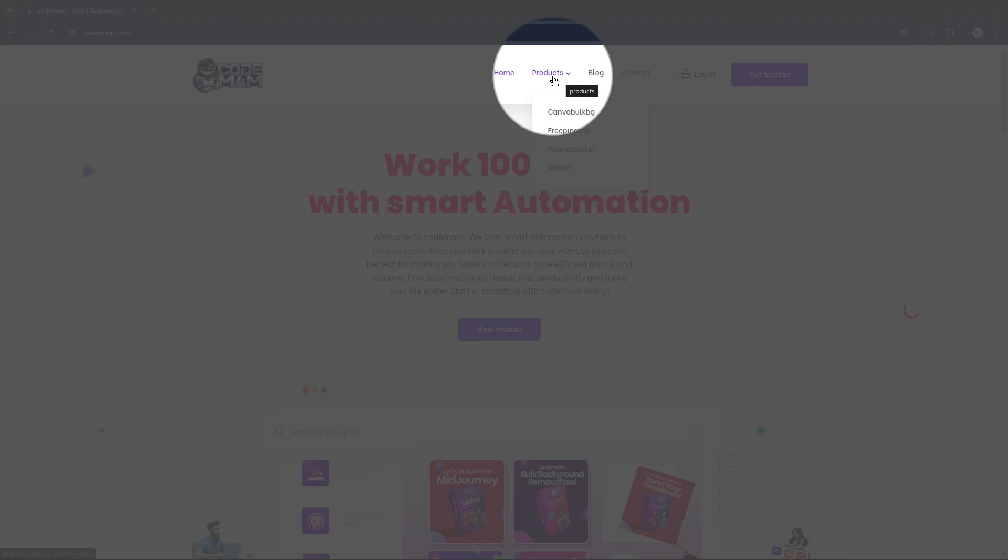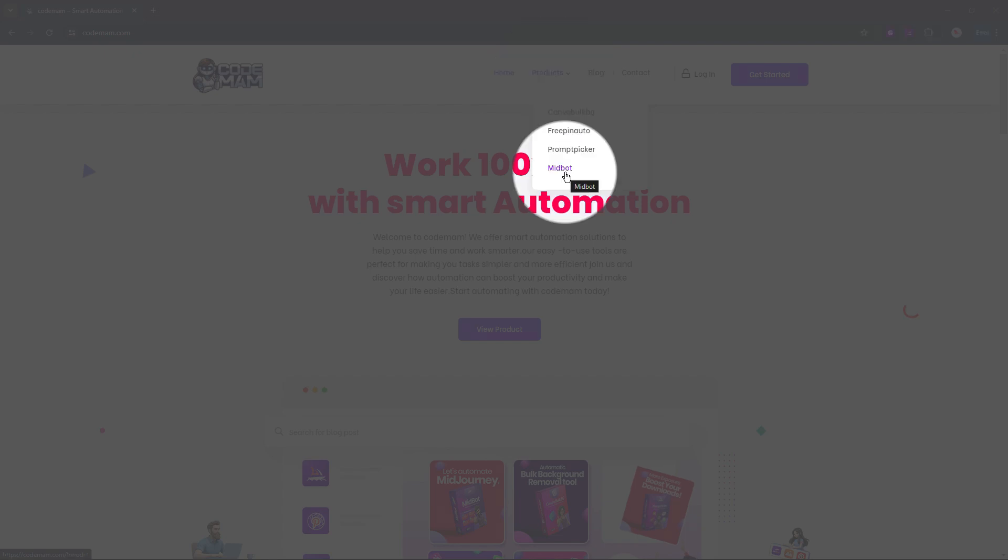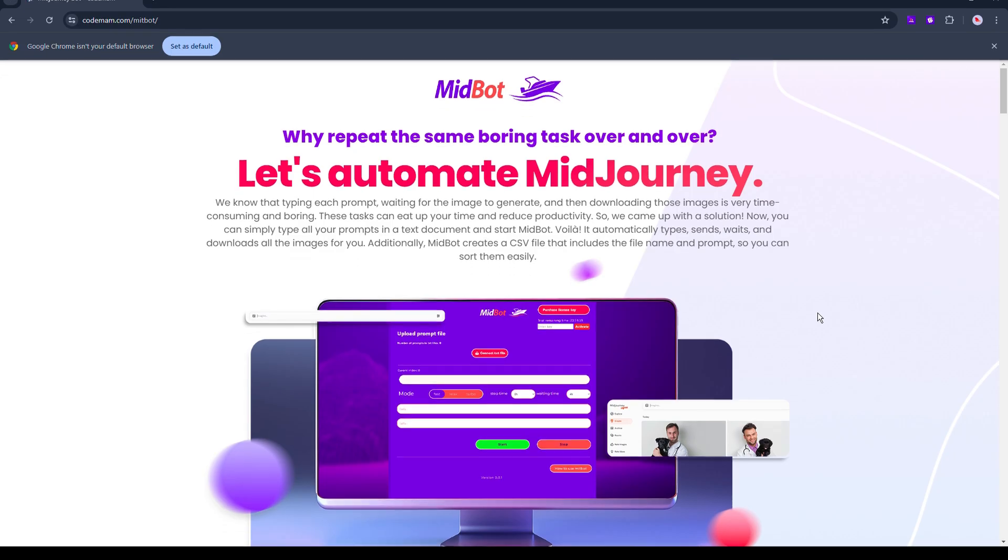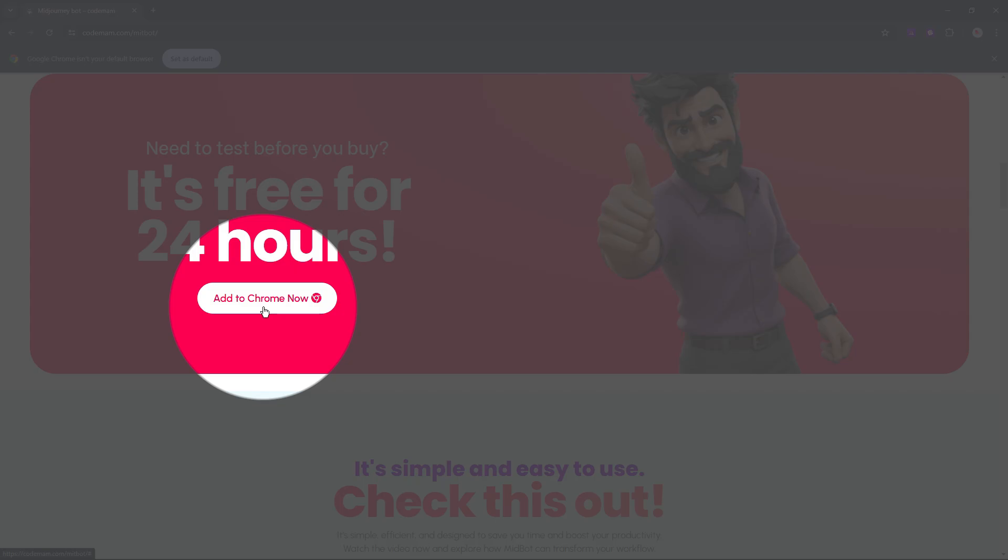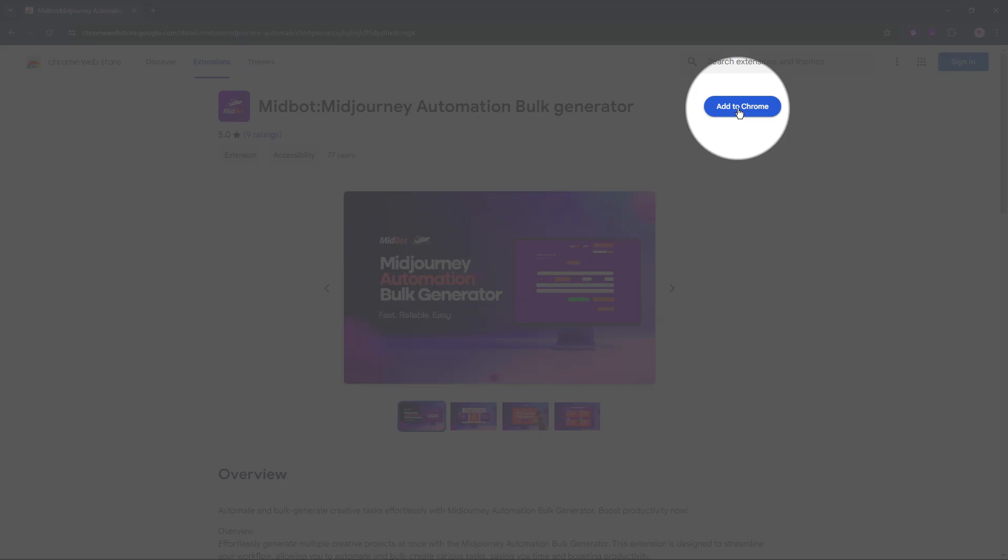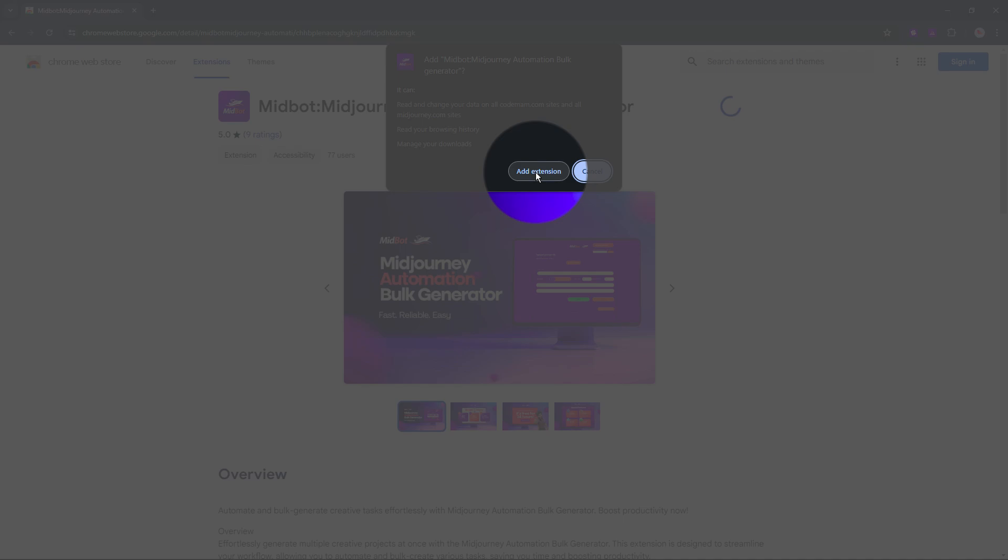On this site, go to Products, then go to MidBot and click on it. From this page, scroll down and click on Add to Chrome now. On the Extension page, click Add to Chrome, then click Add Extension.